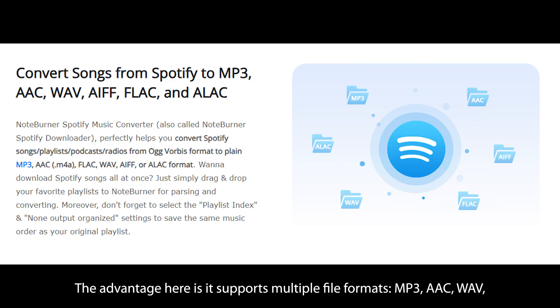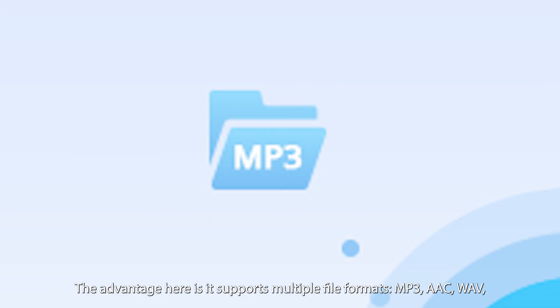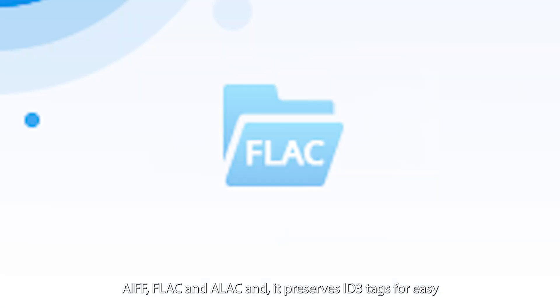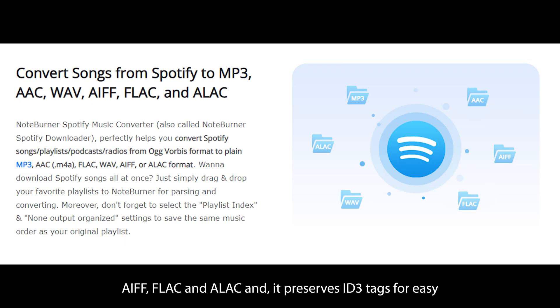The advantage here is it supports multiple file formats, MP3, AAC, WAV, AIFF, FLAC, and ALAC, and it preserves ID3 tags for easy file management.